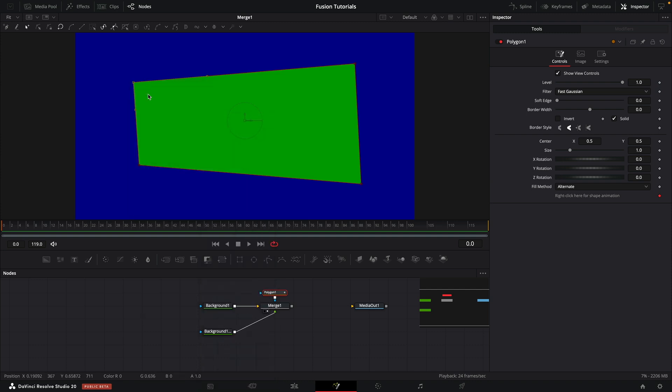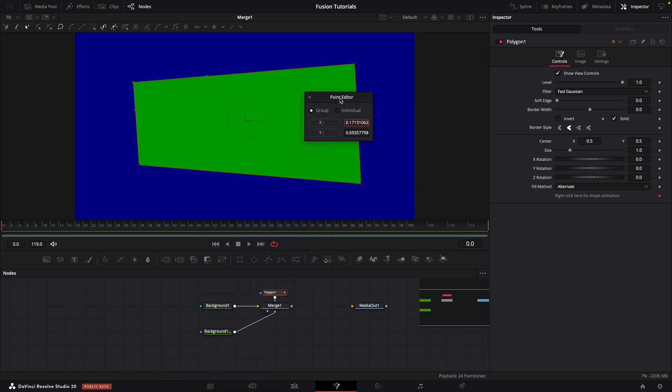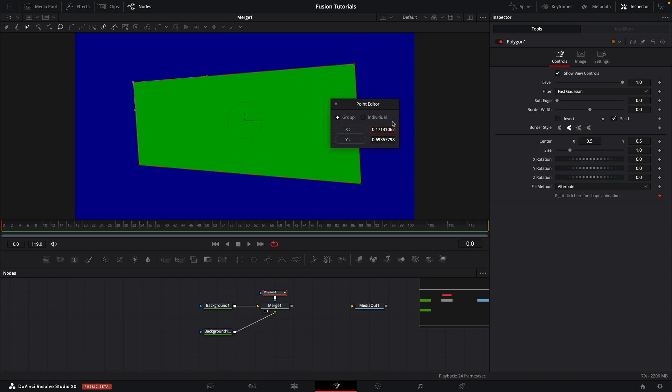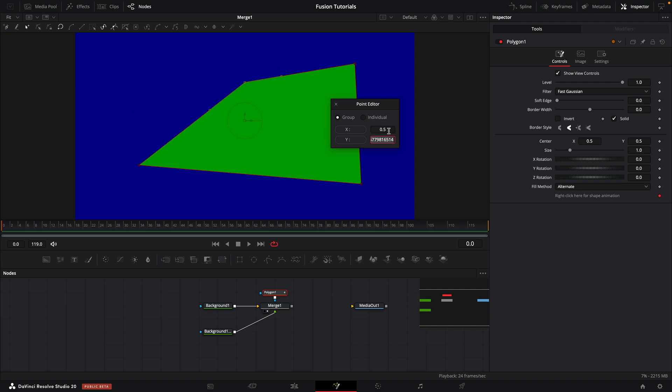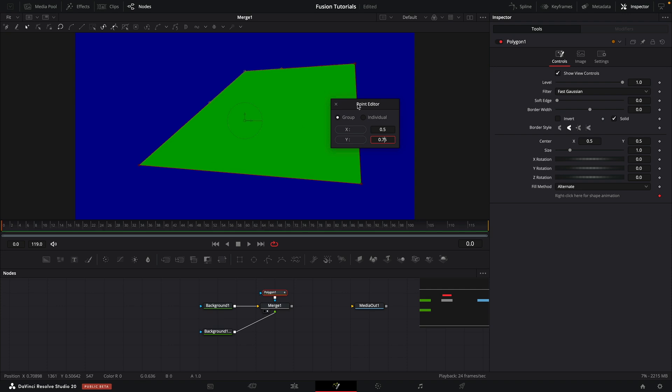So let's just select that, hit E, and you can see that it brings up the point editor. And we can precisely set the position of this point on X and Y. So if I wanted this at precisely 0.5 on X and precisely 0.75 on Y, I can do that.